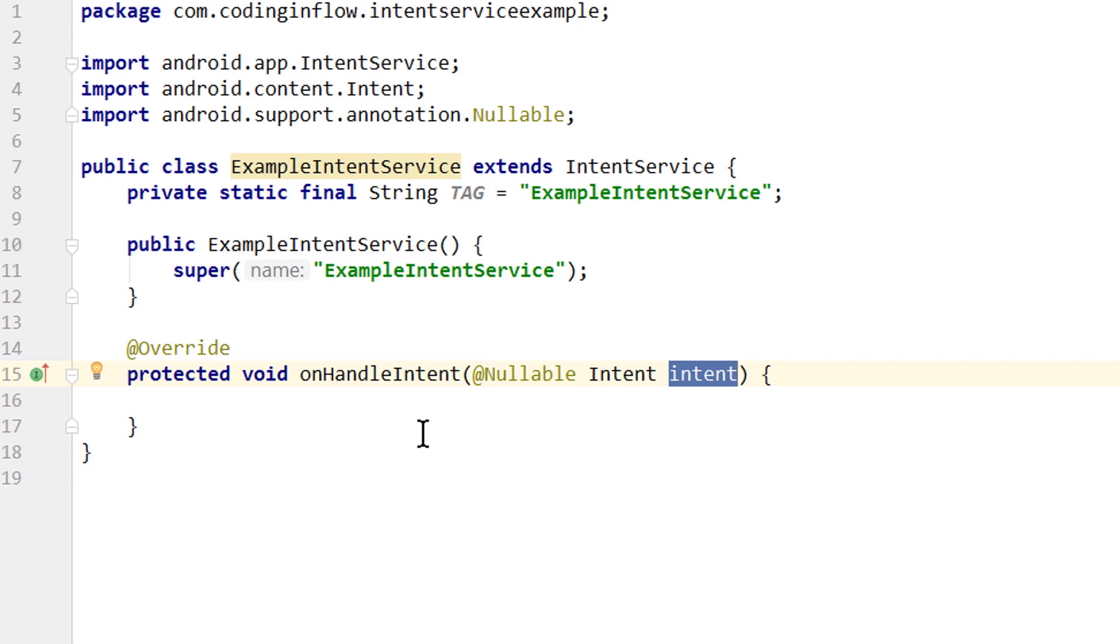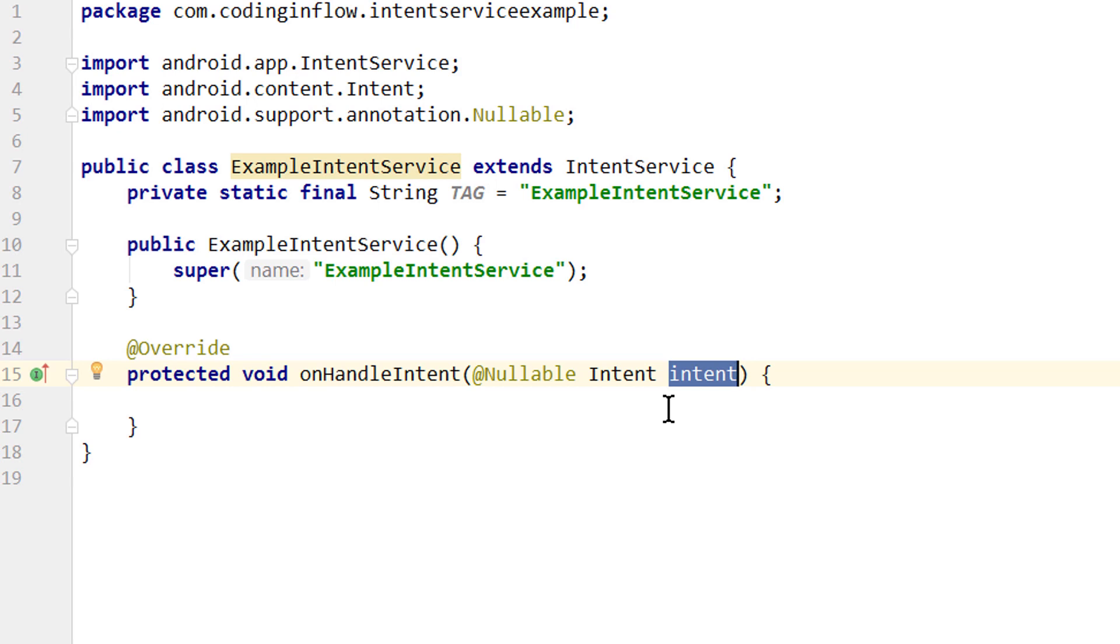And this is where we do our work, because this will be executed on the background thread. And the same as in onStartCommand, we can use this intent to send data to the service, and use it to process our background work. Each incoming intent is executed sequentially, one after another, on one single thread. If you need multiple threads at the same time in your service, then you have to extend the service class directly, because the intent service can't do that. However, in most cases a single thread should be sufficient, and intent service is way easier to use than handling this threading yourself.